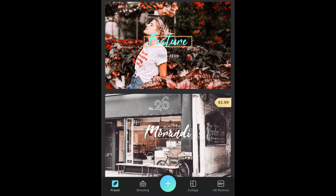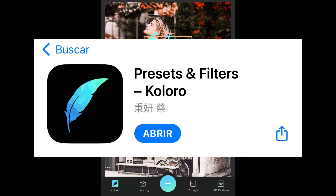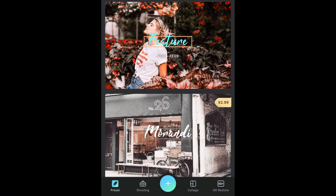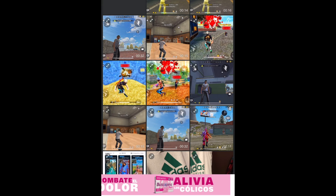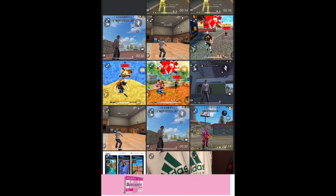Luego de eso van a descargar esta aplicación que está para iPhone y para Android. Ahí la buscan así, les aparece de segunda. La instalan y entran a ella. Luego de que ya estén dentro de ella, le van a dar en este botoncito de aquí. Y aquí lo que van a hacer es seleccionar el video que acabaron de exportar en la aplicación de Cancún.